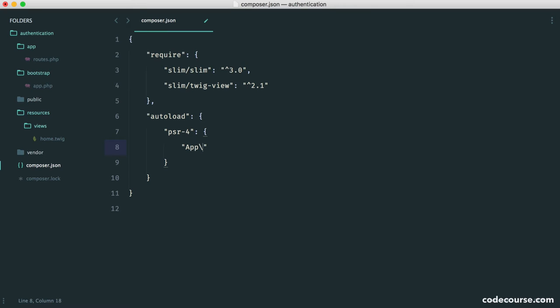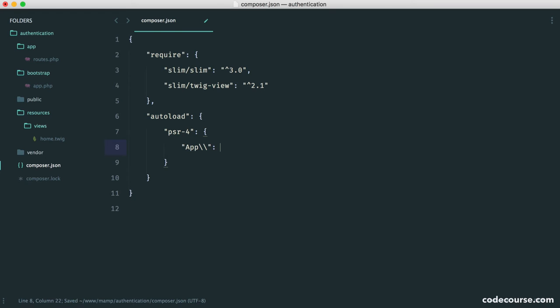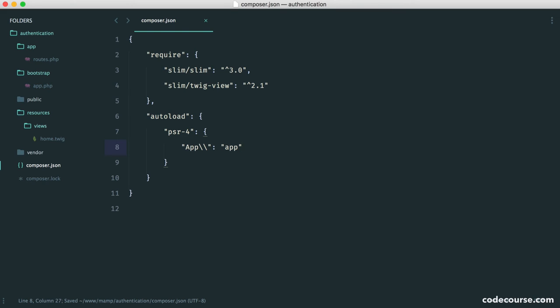Now we need to give this a backslash, but we also need to escape that backslash, so we use two backslashes. Now we need to say, well, where do we want to autoload our files from? Well, I want to autoload them from the app directory here.